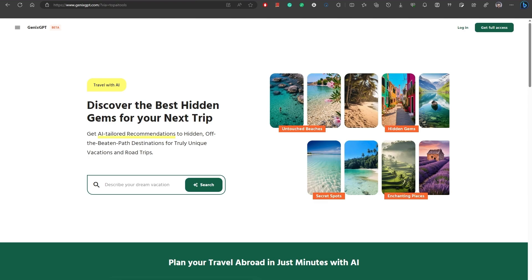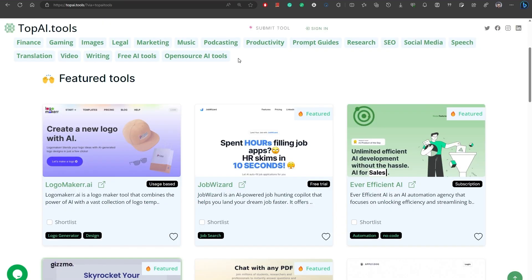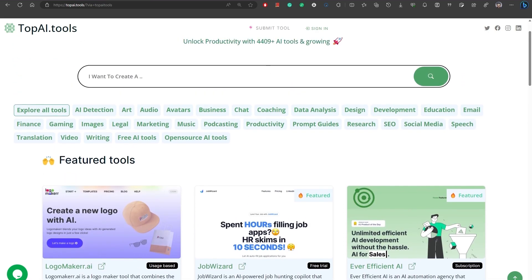Number 31, Copilot2Trip.com is an AI-powered personal travel assistant that helps you plan your trips with ease. Number 32, Ricemail summarizes your emails without you having to leave your inbox. No installs and completely free. Number 33, TopAI.tools is one of the best and largest AI tools aggregators and search engines.